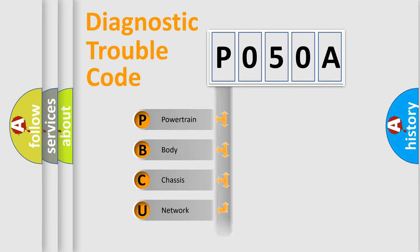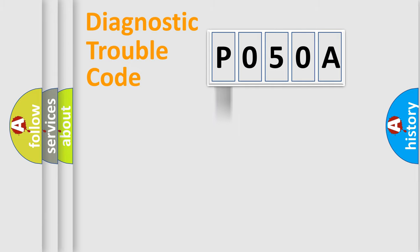Powertrain, Body, Chassis, Network. This distribution is defined in the first character code.